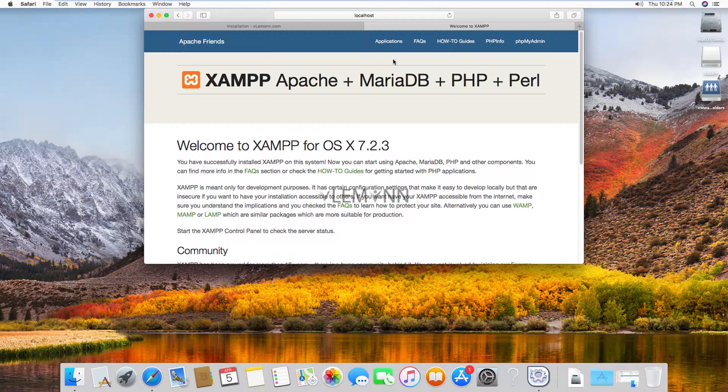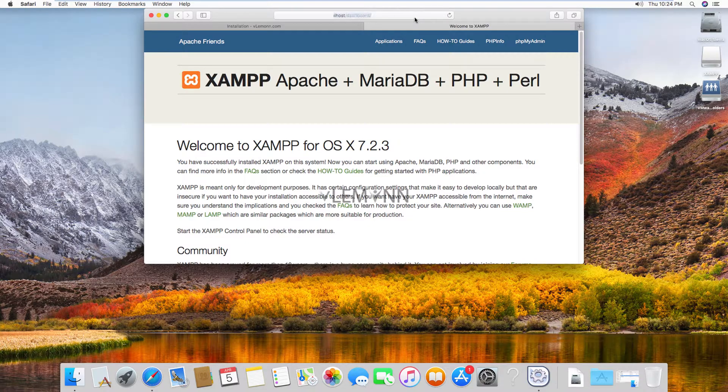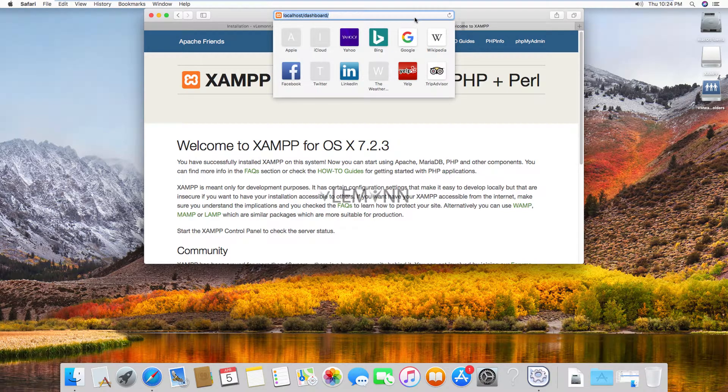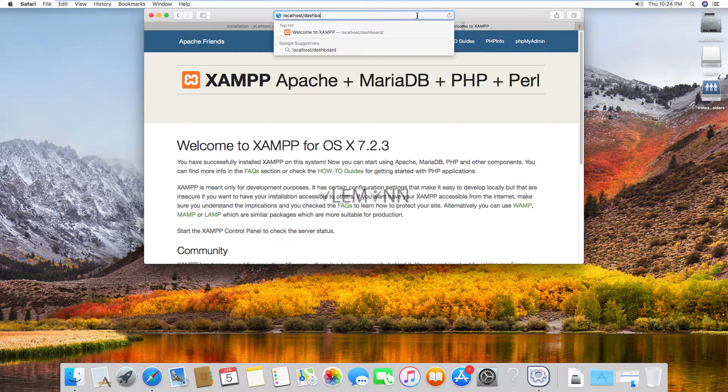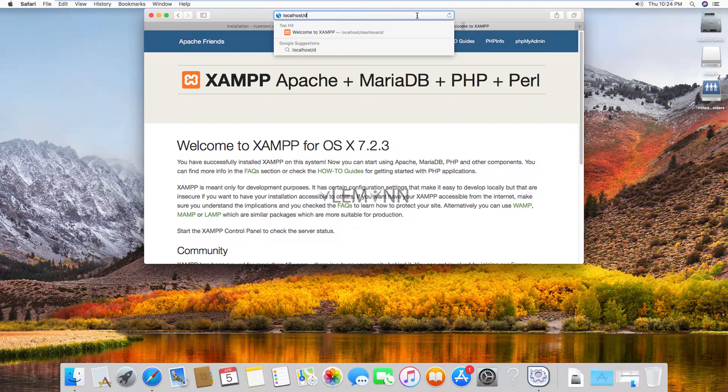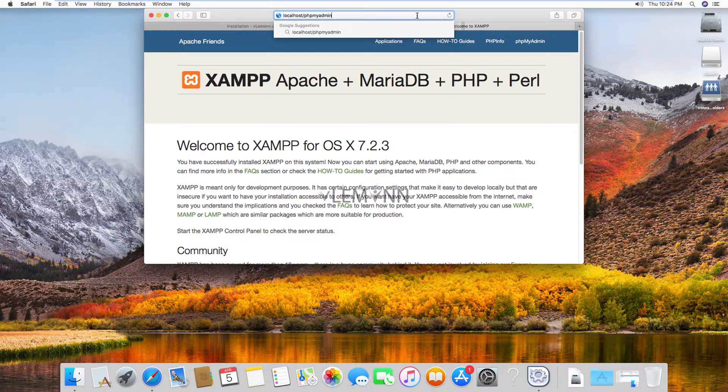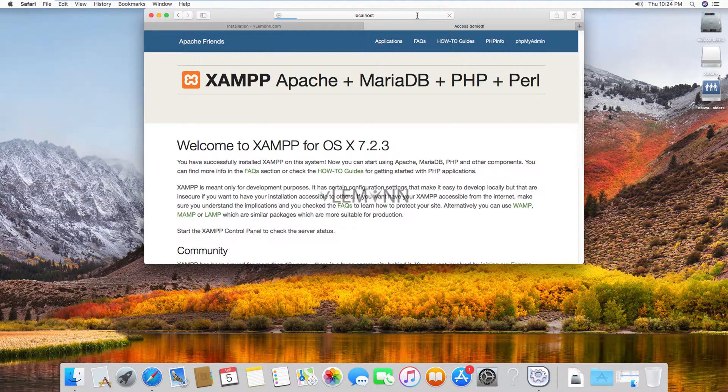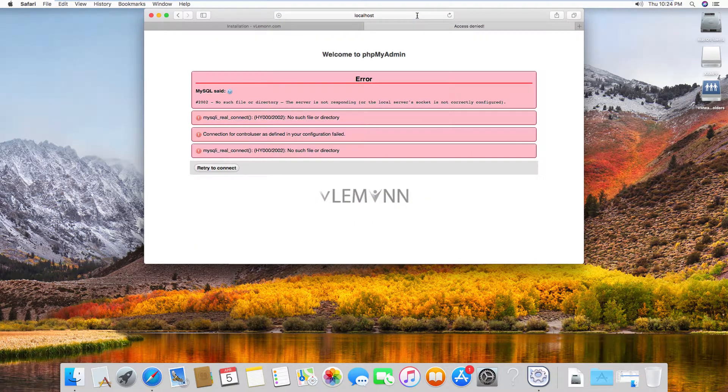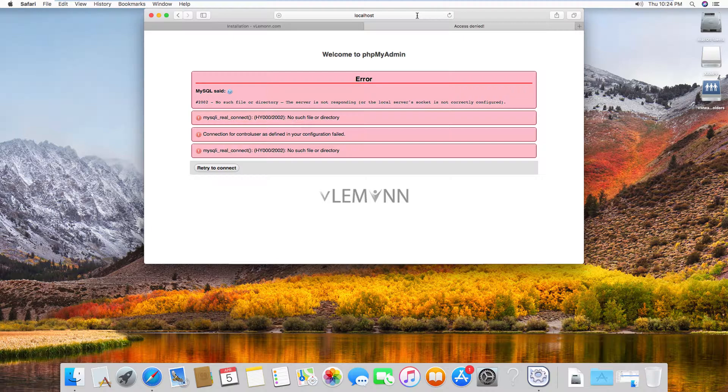XAMPP comes with phpMyAdmin. So let me open phpMyAdmin. Let me change my URL and I am going to delete dashboard and instead of dashboard, I am going to type phpMyAdmin. Okay, right now our phpMyAdmin showing lots of error. This is because right now our MySQL services are not running.